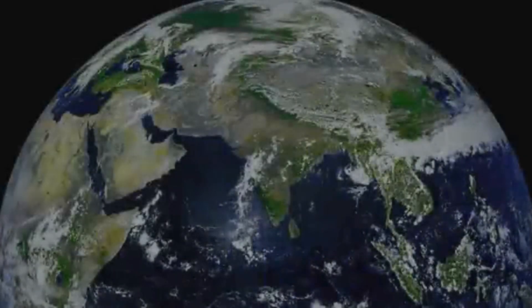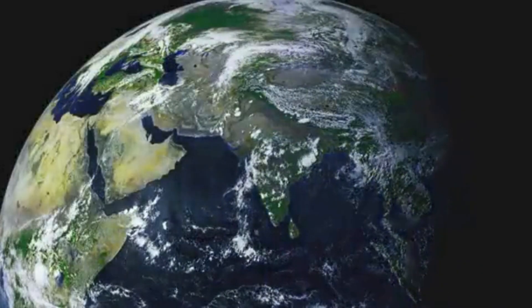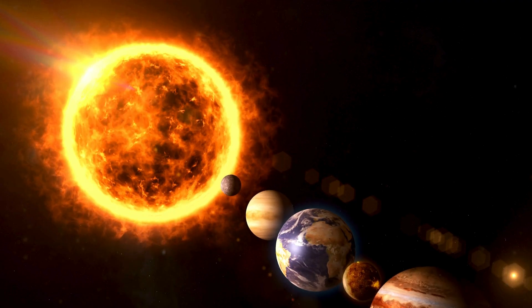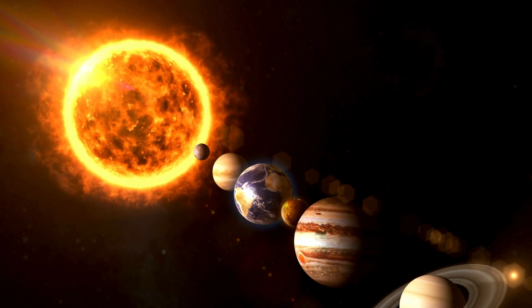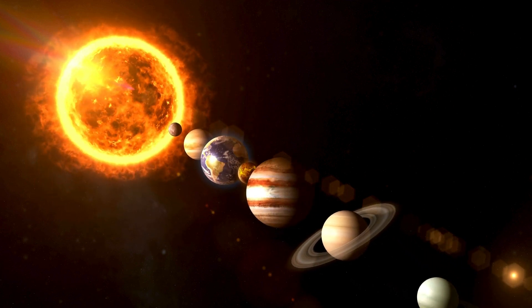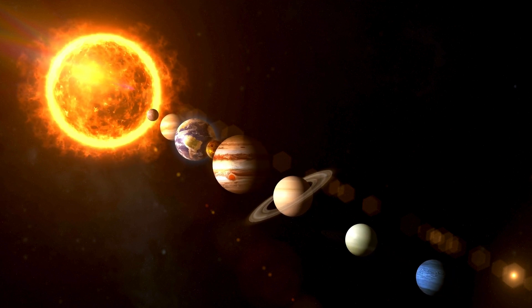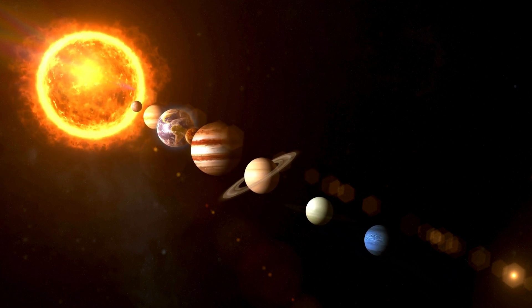Have you ever wondered how our solar system came into being? From the swirling chaos of gas and dust to the perfectly orchestrated dance of planets we see today, this is the story of the solar system's formation, an epic tale that took over 4.6 billion years to unfold.